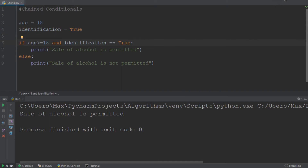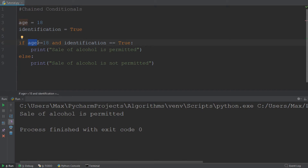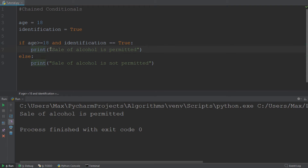So we are going to run this program, but before we run it, let's quickly think about what result we should expect in the console. We have an individual who is 18 years old and has identification. So the age is greater than or equal to 18, meaning he is of legal drinking age, and at the same time identification is given the value true. So this entire condition returns true, the if statement is true, and we should see that the sale of alcohol is permitted. Let's run it — and indeed the sale of alcohol is permitted.